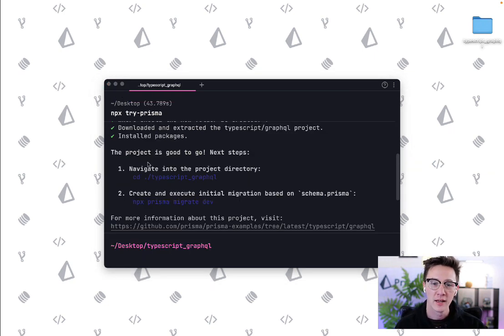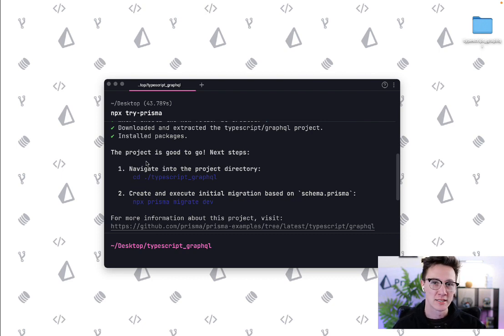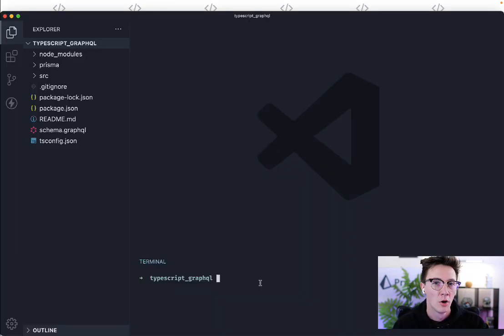The first thing is to navigate into the folder and then after that it walks you through performing a migration. So let's open up the project and see what we have.